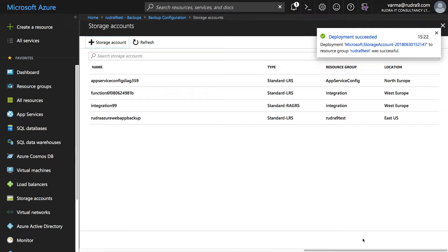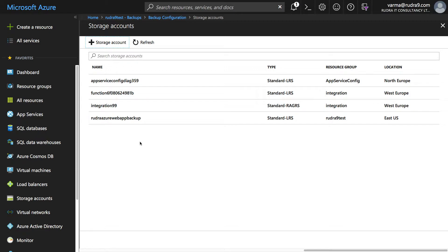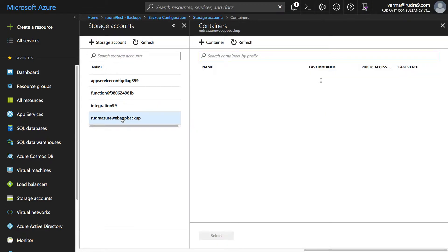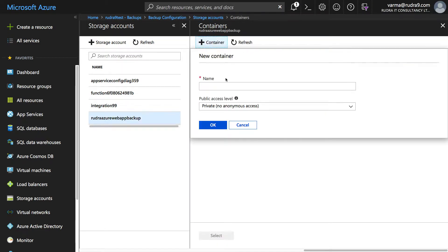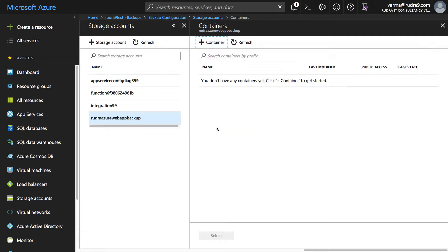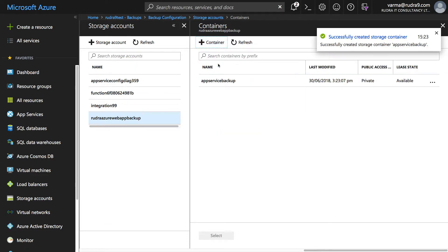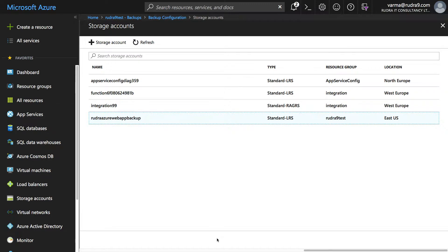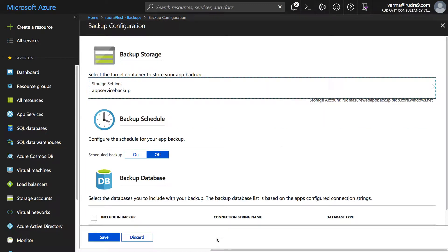Now the storage account has been successfully created so let's select that one and we need to create a container. I'm going to call this app service backup and then click on OK, select it, and then click on select.